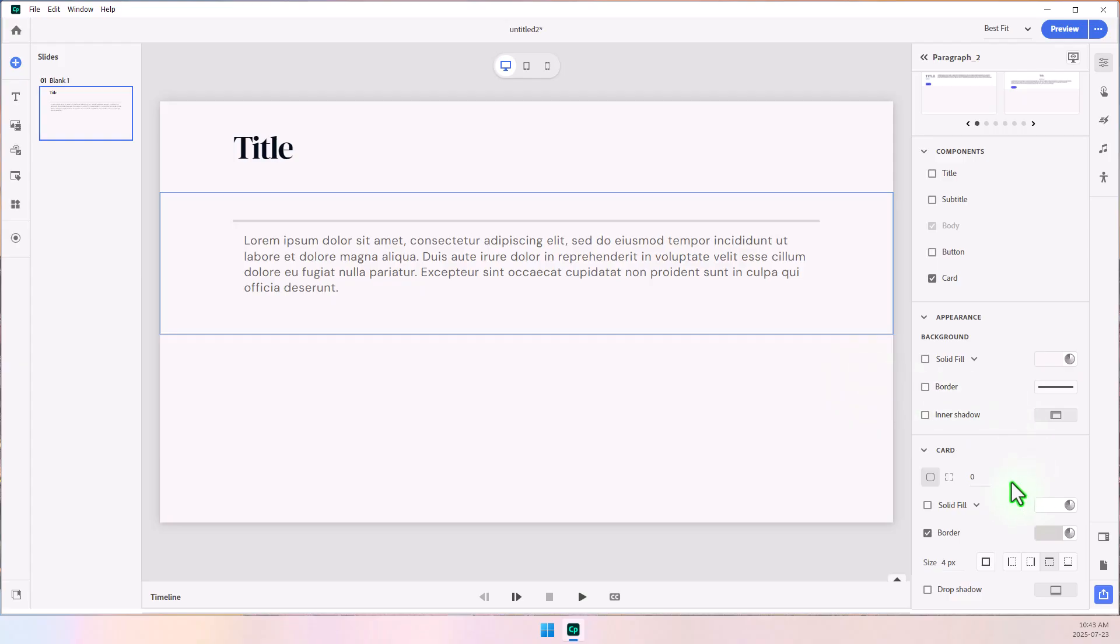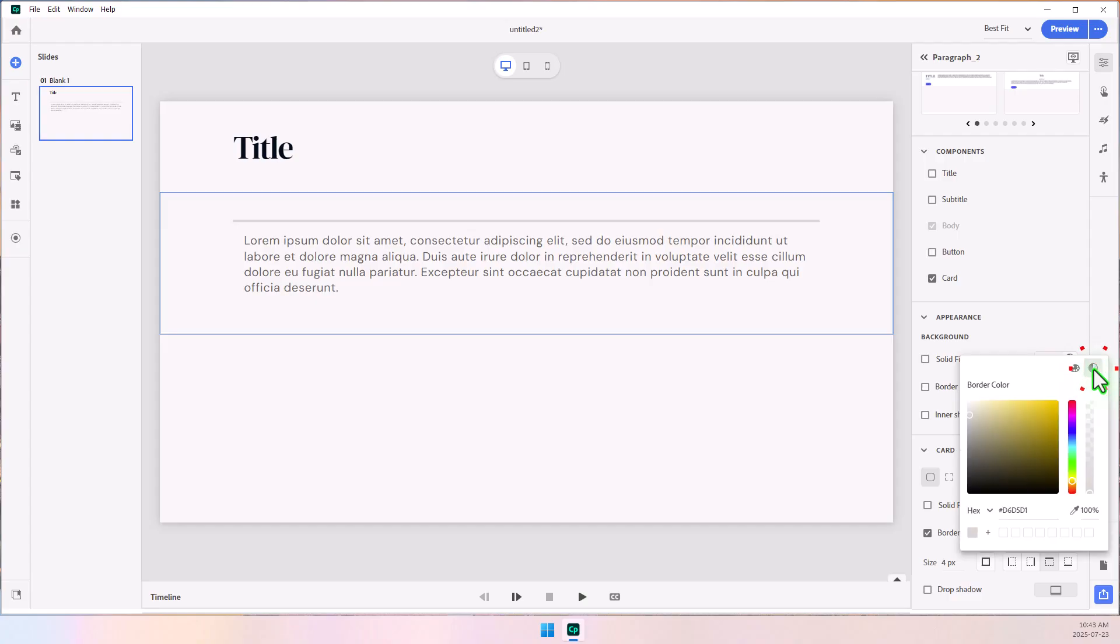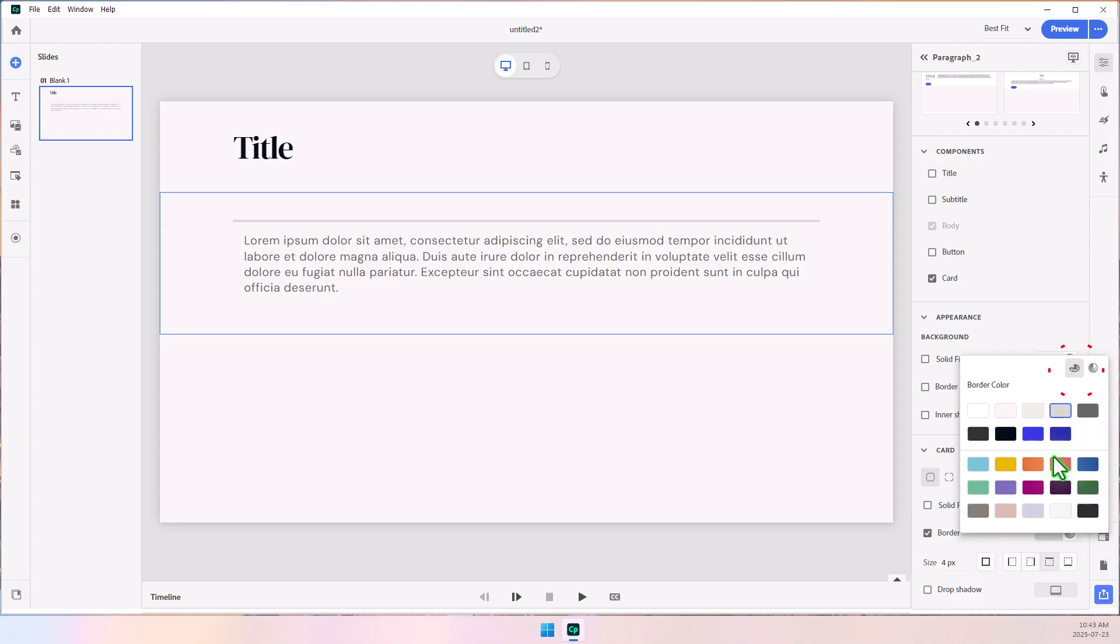The original viewer also mentioned that their image was an orange line, so let's make that change as well. They can use the more advanced color picker if they have an actual hex code or RGB code, but I'm just going to choose one of the default orange colors here.